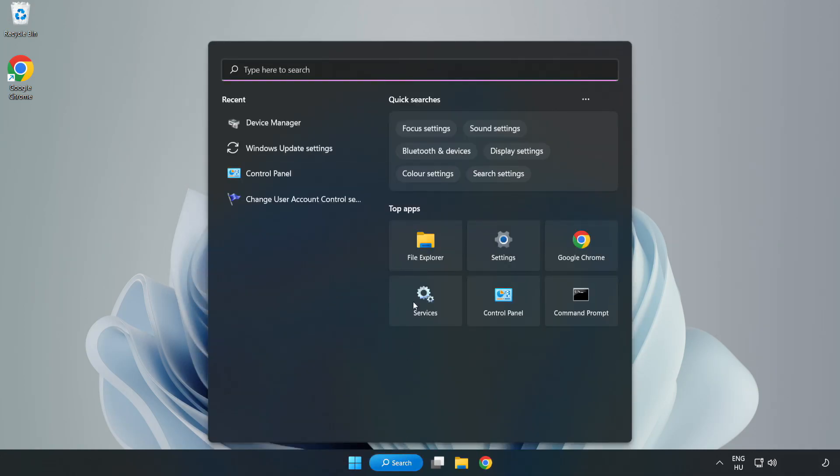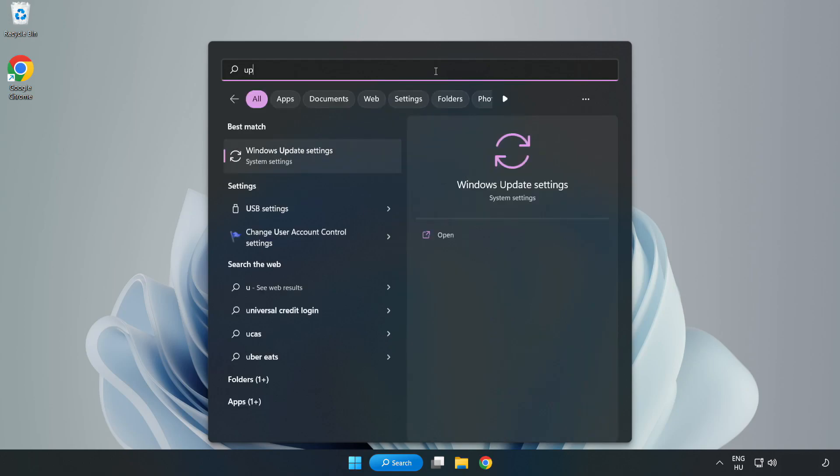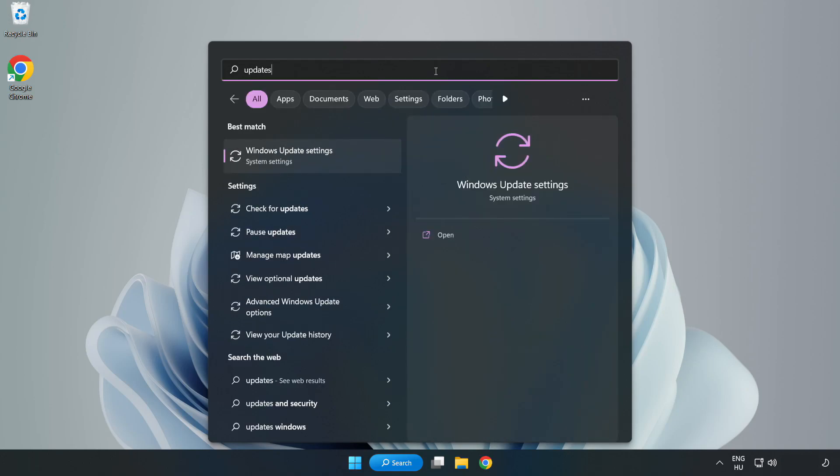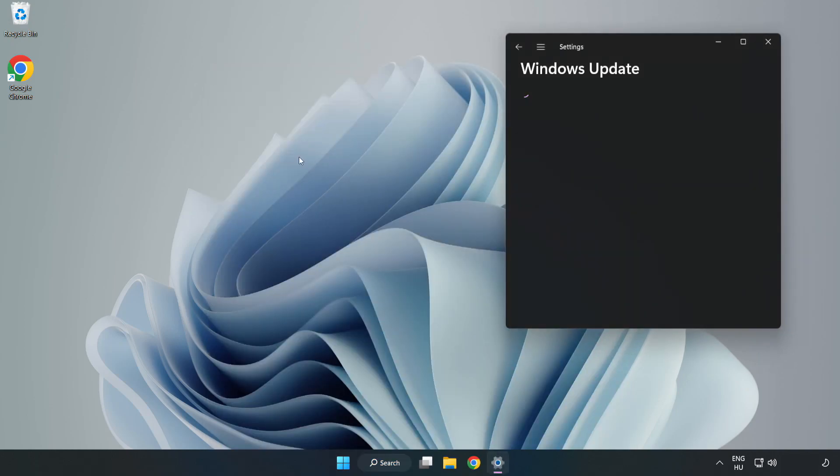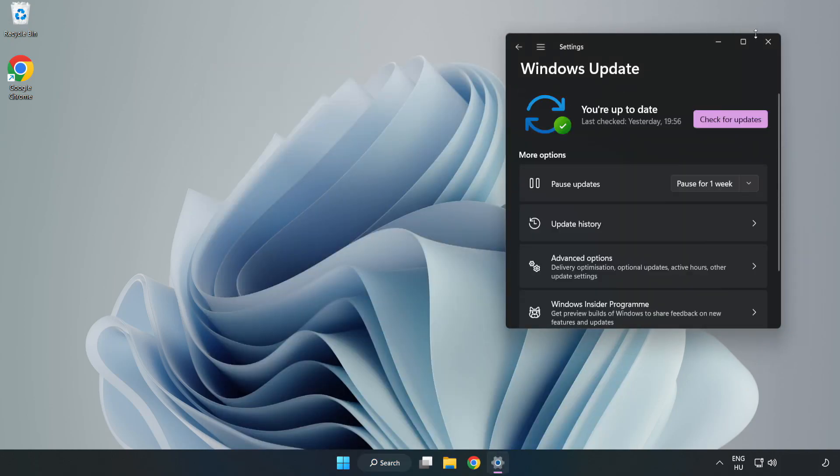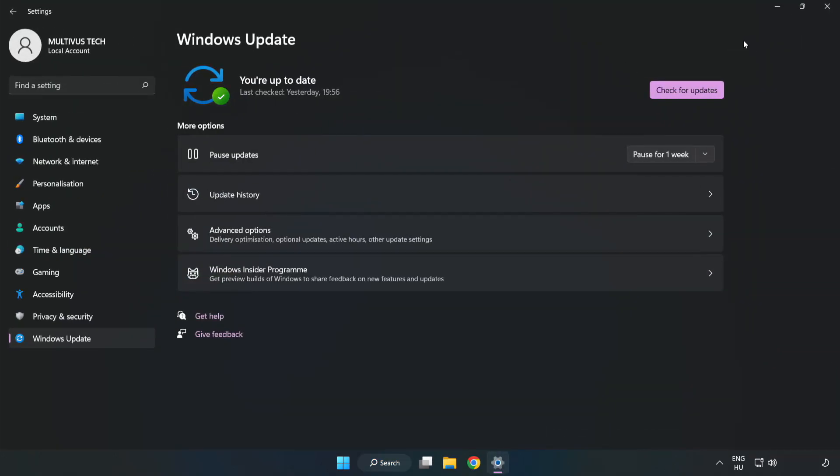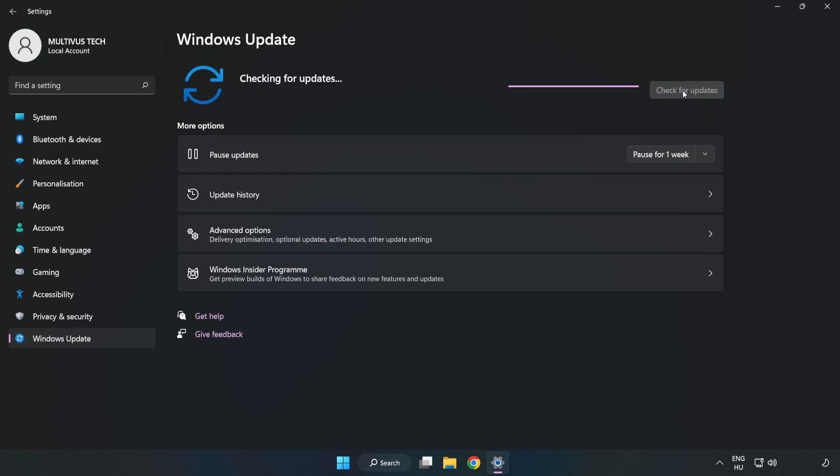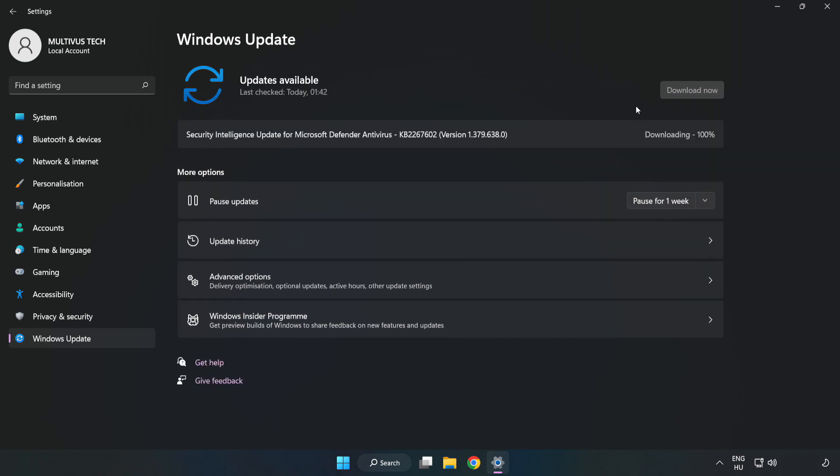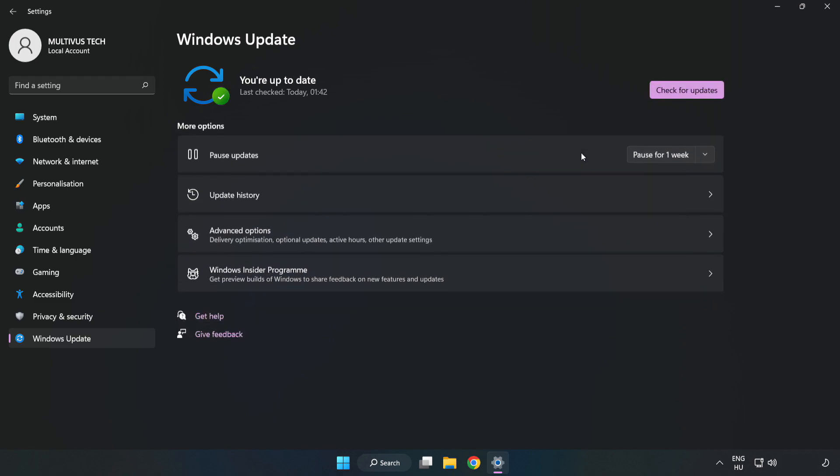Click the search bar and type update. Click Windows Update Settings, then click Check for Updates. After it's completed, click close.